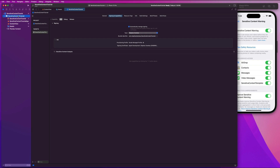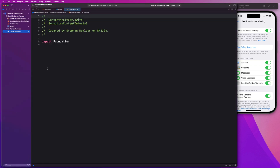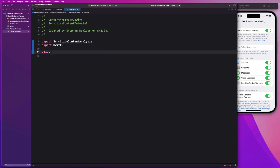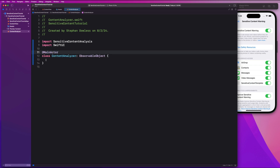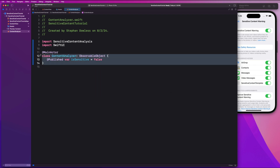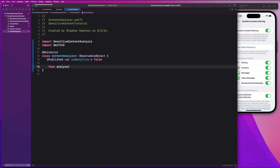Now let's create a new Swift file called ContentAnalyzer. This is going to be a reusable component you can drop in anywhere in your app. We're going to import SensitiveContentAnalysis and also import SwiftUI. We'll create a class called ContentAnalyzer that is an ObservableObject and also runs on the main actor. We'll have a @Published property for isSensitive. This is going to replace the isSensitive state property on our content view — it will be computed in our view model and we'll publish that change over to our view.